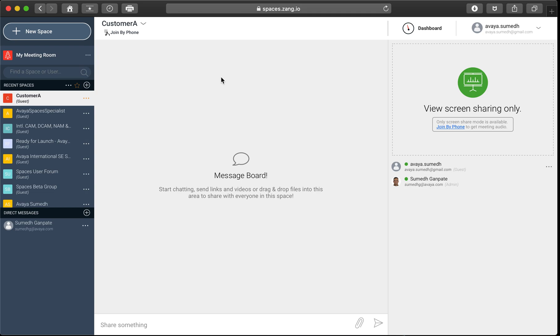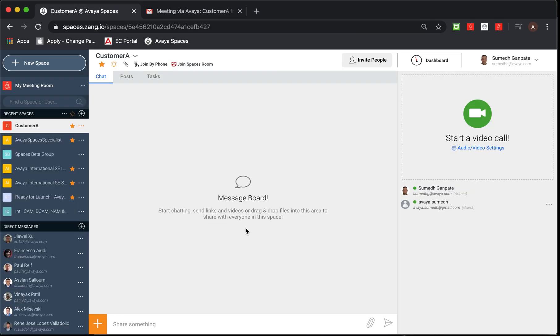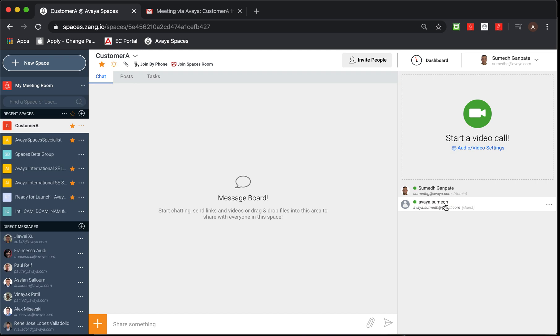So let's roll back to the admin window where you would notice that admin is able to see and track who are the participants or members joined to the space. Currently, there's only one member who has joined in, Avaya.Sumidh, as a guest.